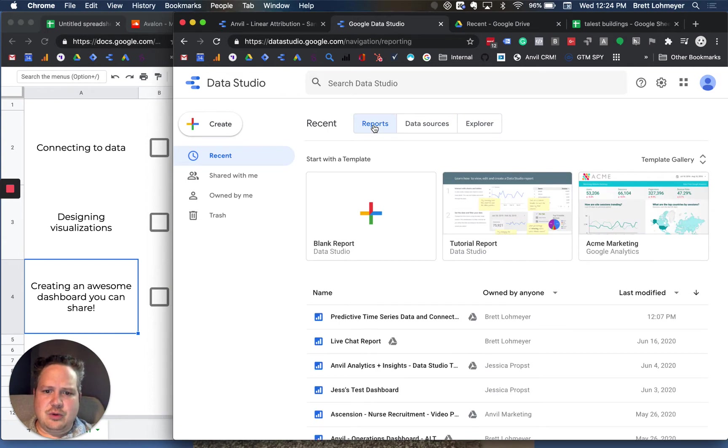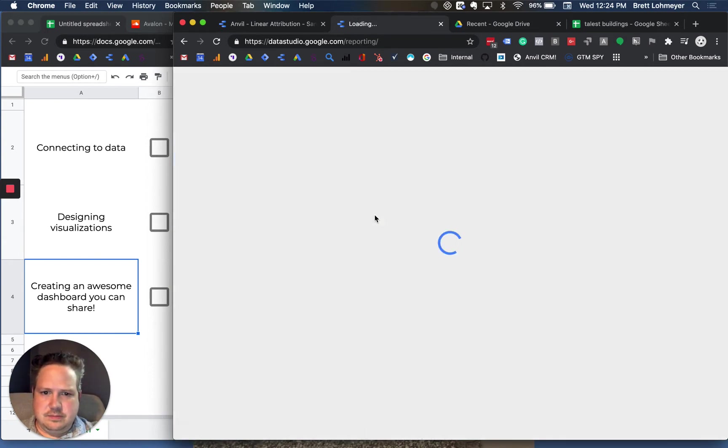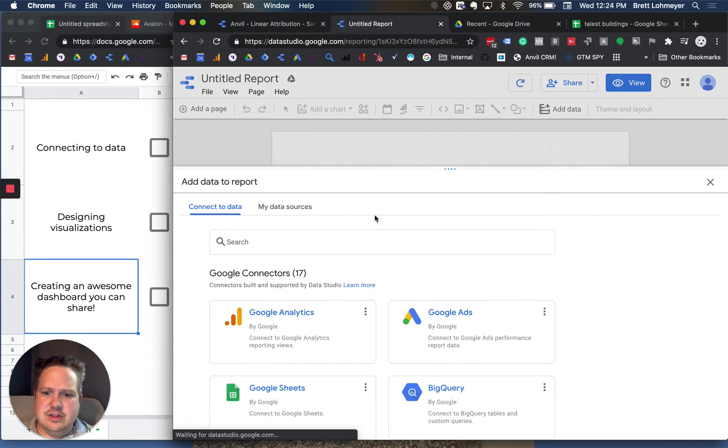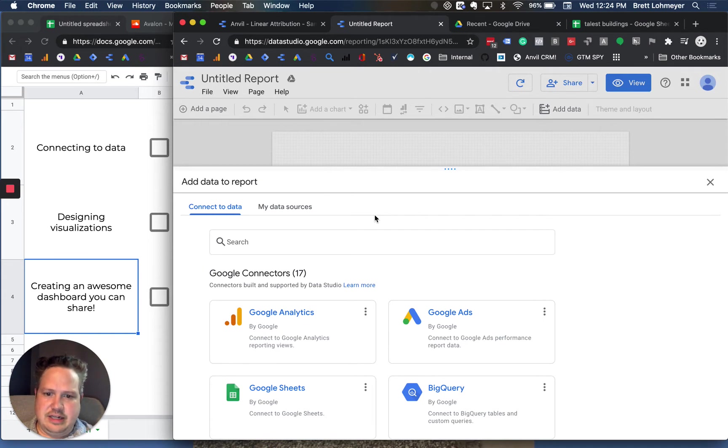So let's just start with reports. If we just wanted to click in a blank report here, the first thing they'll do is basically say you need a data source. You need something to put onto the page.